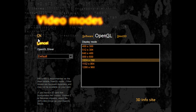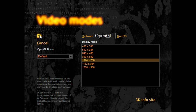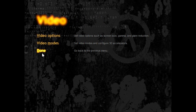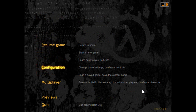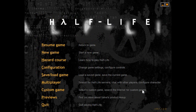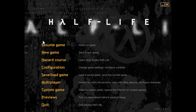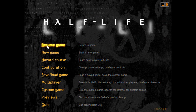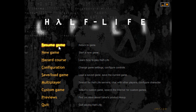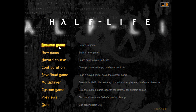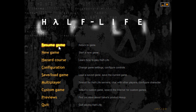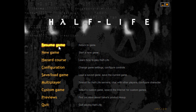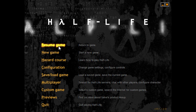Choose whatever resolution you want and click OK. Then click Done, and Done again. Then click on Resume Game. Once you click that Resume Game button, all of the picture will be OK and you will be able to see what's going on in the game.